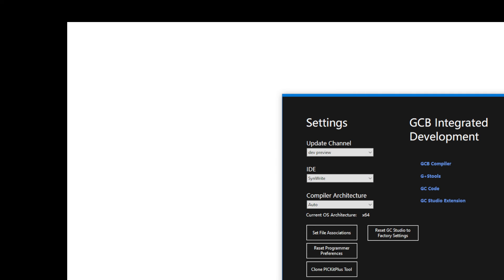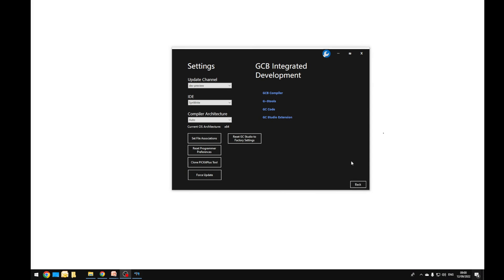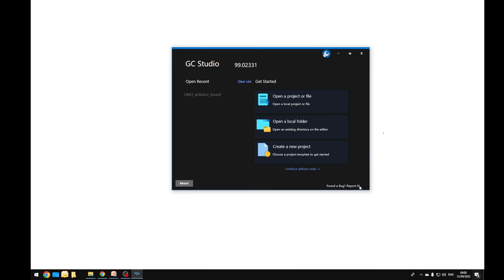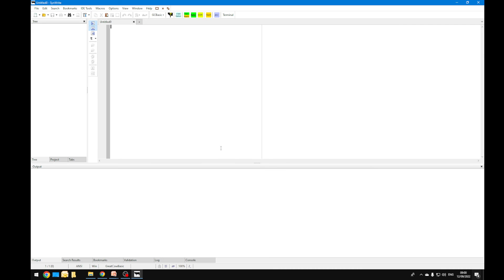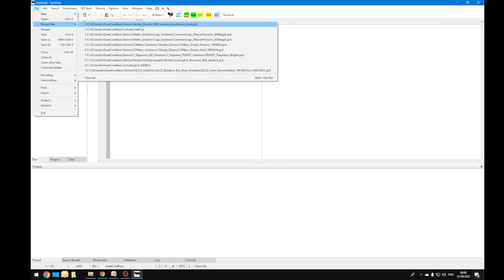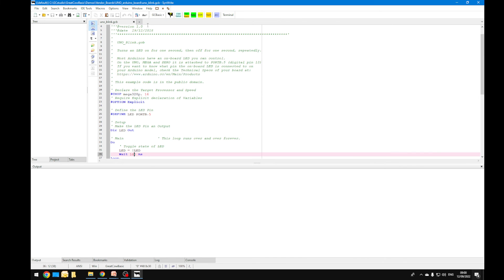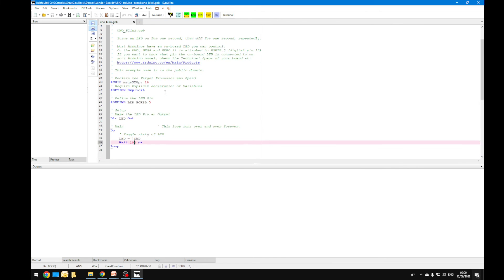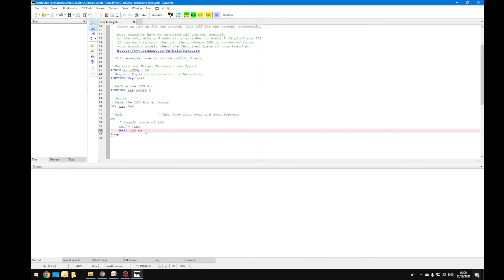I'm then going to zoom out for you and press back. Now when I open the IDE, it will open SynWrite. I'm going to continue without code and it takes me into SynWrite. This is just the way it works, it's just a managed environment. I'm going to open up that same demonstration. And here it is - it says 100 milliseconds is exactly where we left it before.